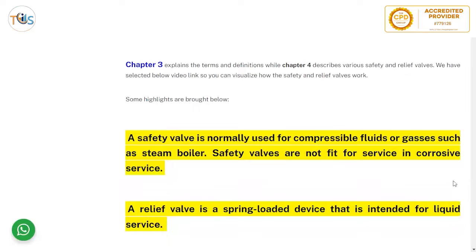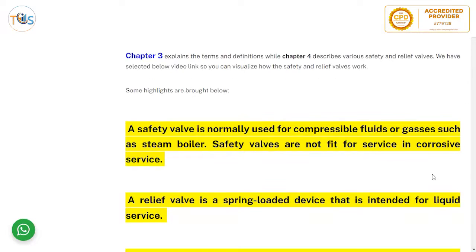Chapter 3 explains the terms and definitions, while Chapter 4 describes various safety and relief valves. We have selected some videos so you can visualize how the safety and relief valves work. Some highlights are brought below.